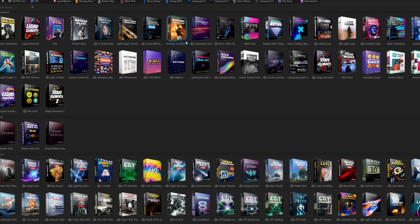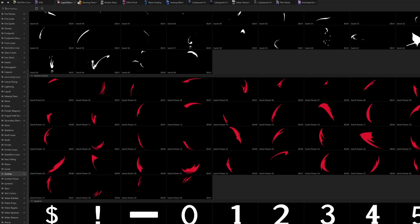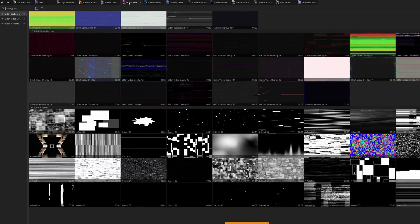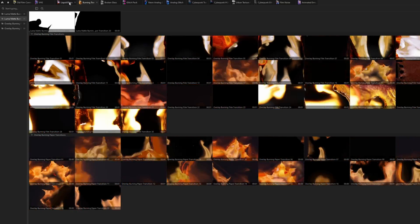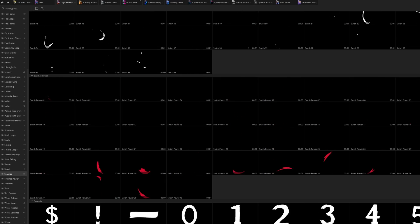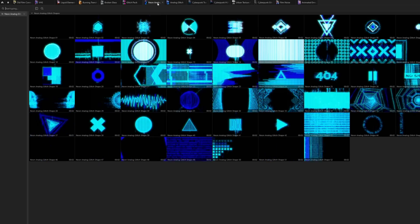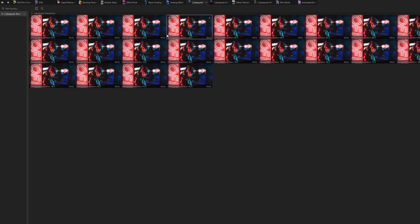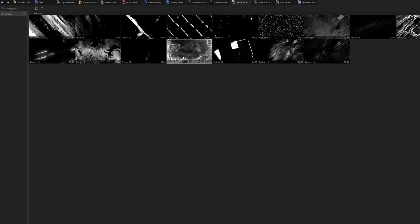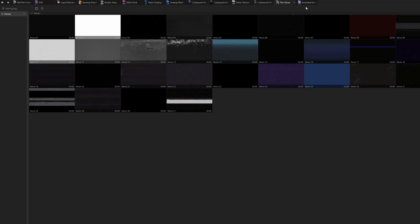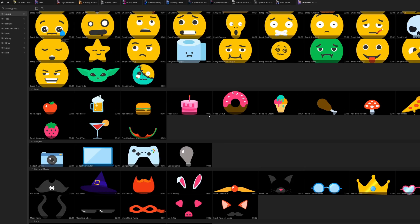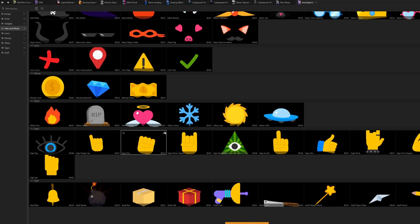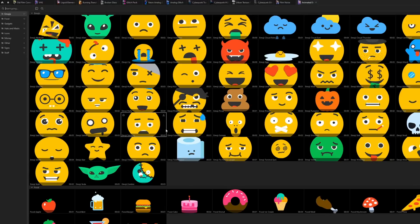Especially for music video editors, these packs are very nice. You have great and professional music video transitions, nice liquid elements, analog glitches, cyberpunk transitions, textures, film noise, and even animated emojis. So you've got like everything you need to level up your music videos.